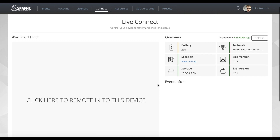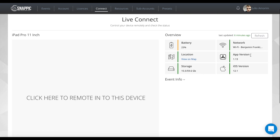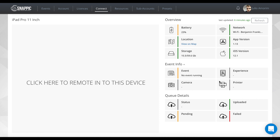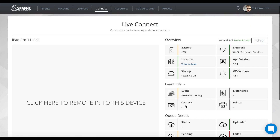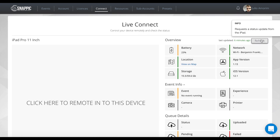On this page you'll see you've got the same info on one side, a bit more event info, and your queue details. The refresh button here will again refresh the status.